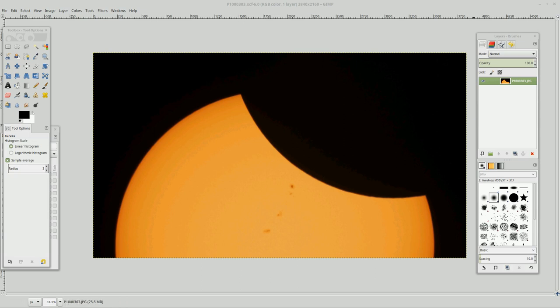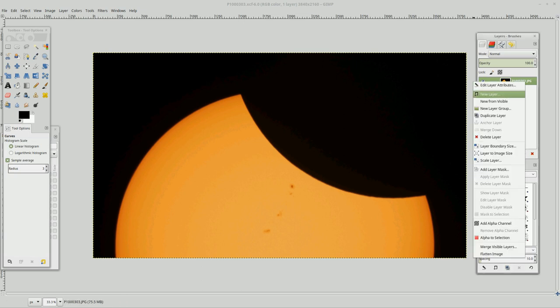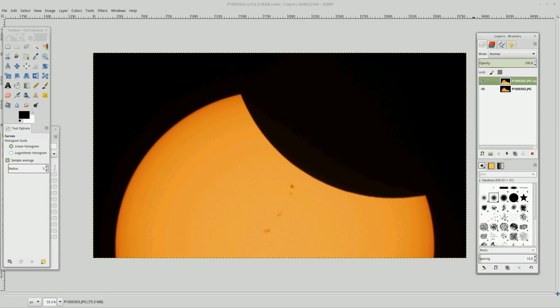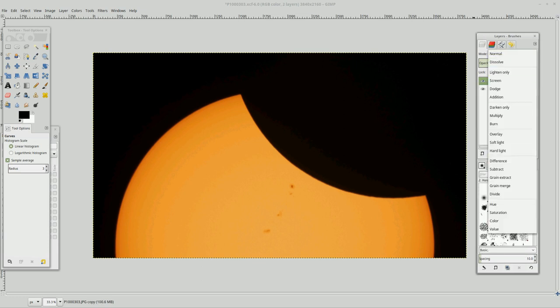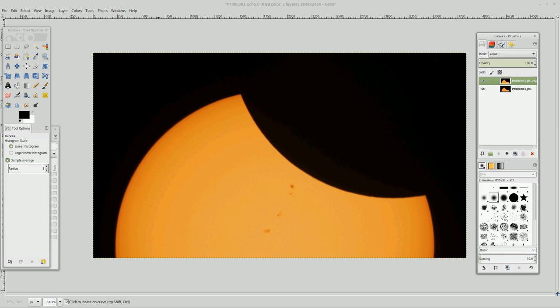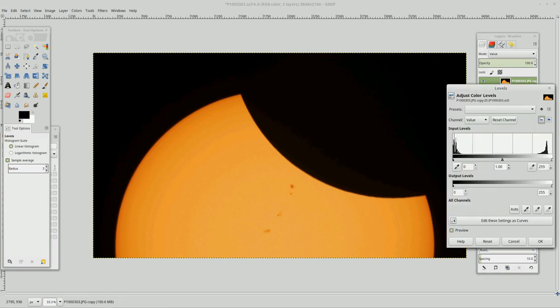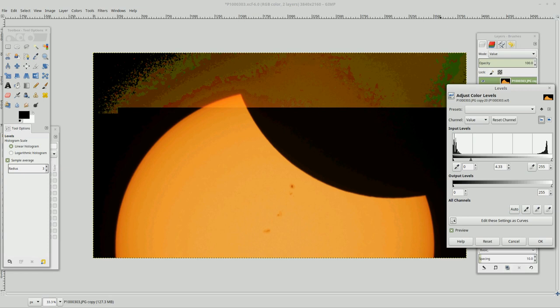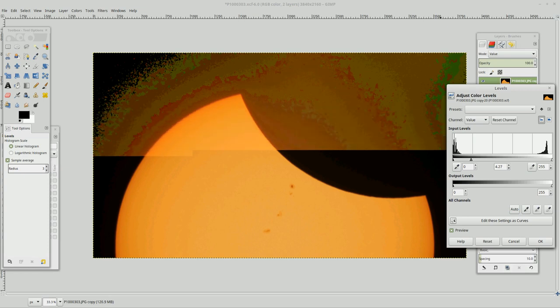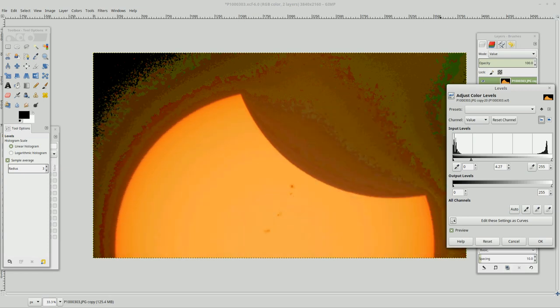And if you'll remember in the last video, I duplicated a layer, I set the mode to value, I went to colors, levels, took the gamma down, and we ended up with this image.